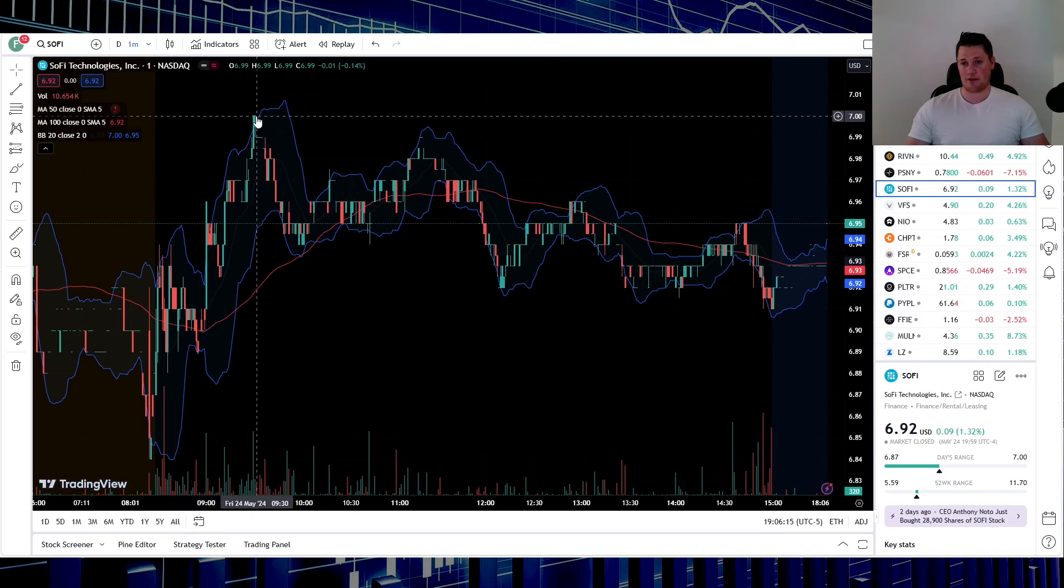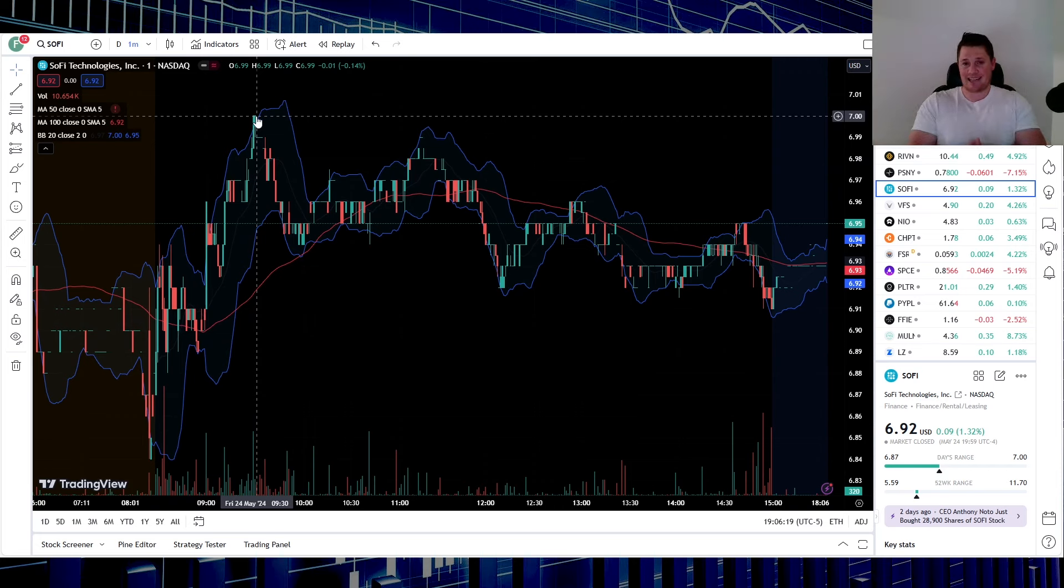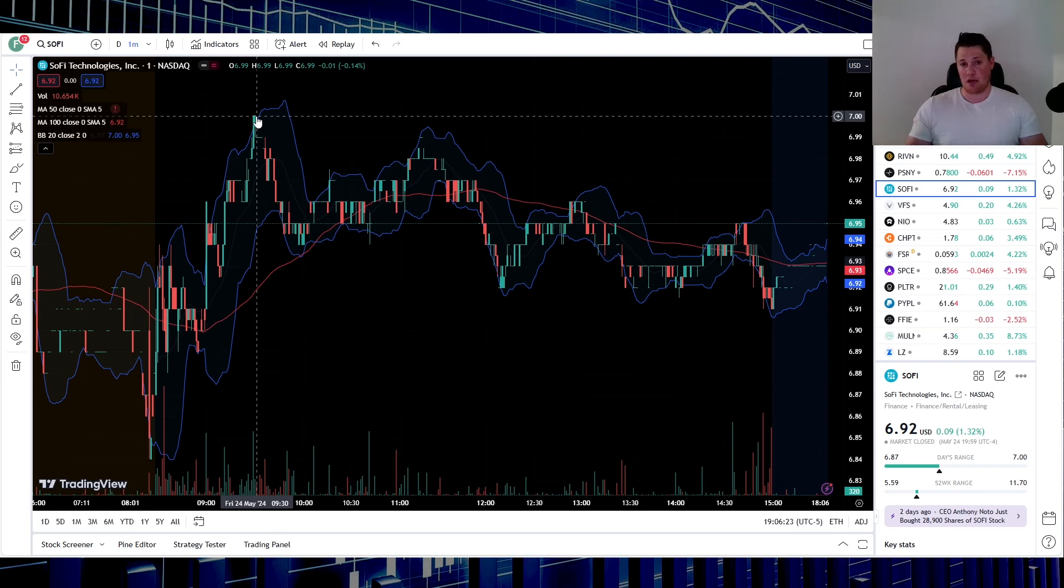If you guys don't know options, if it closes at that strike price or above, then technically it is considered in the money. So if it closed at exactly seven dollars, then market makers would have to go on the open market and cover that.